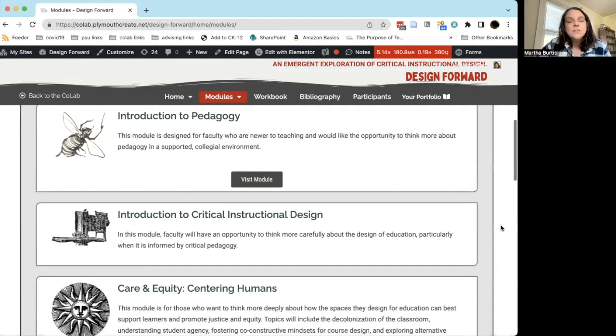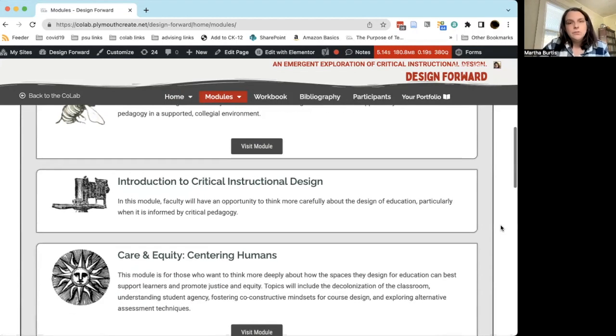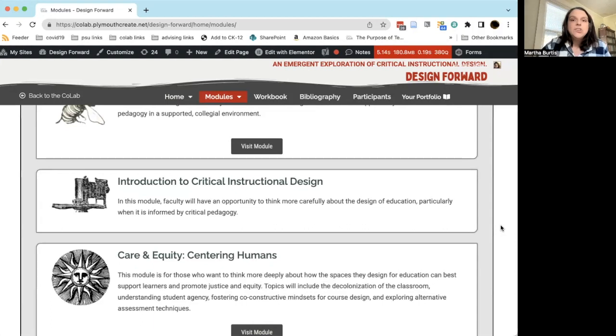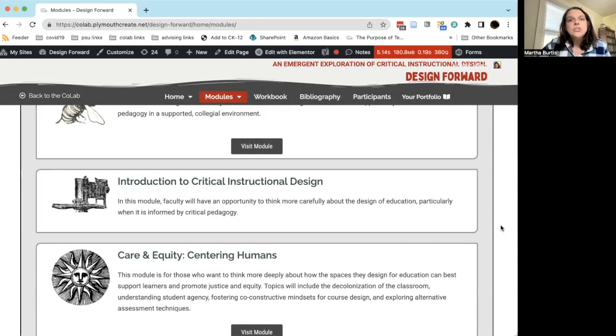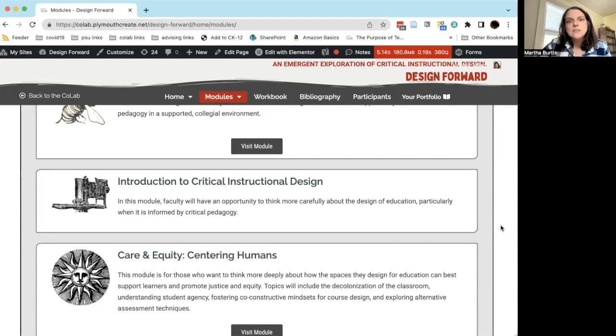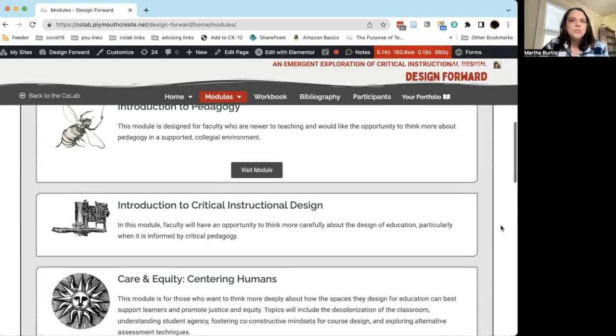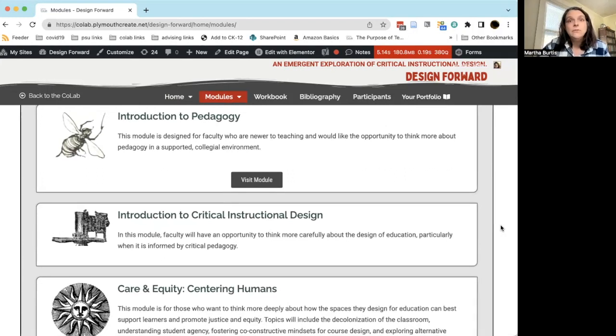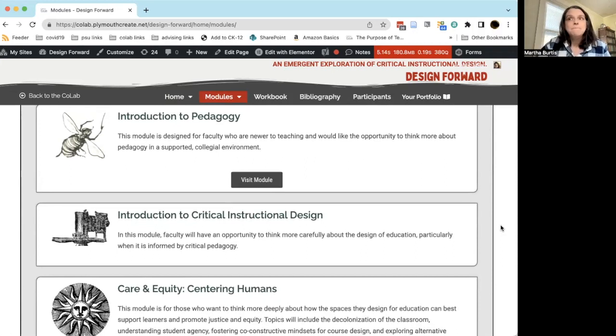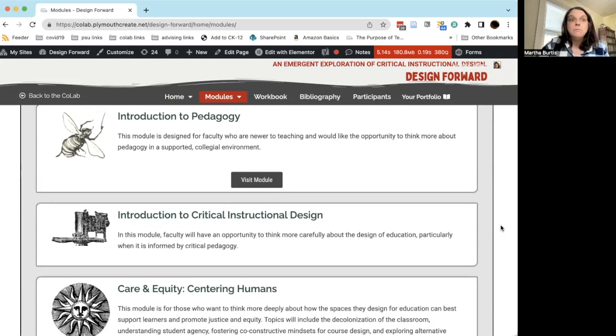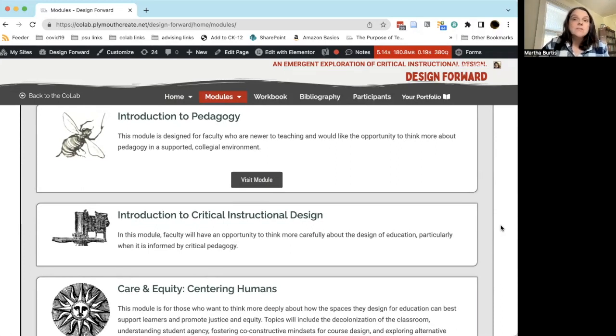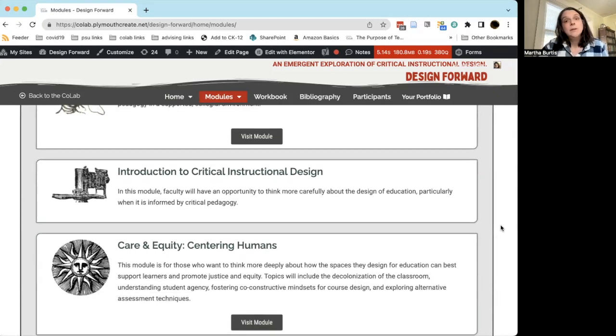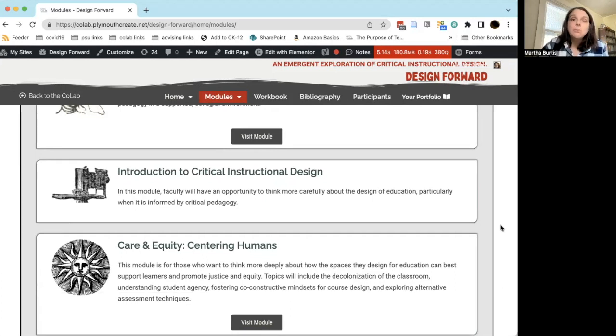In addition, we have a module called Introduction to Critical Instructional Design, which is focused on applying the concepts of critical pedagogy to the practice of instructional design or designing our educational experiences. Critical pedagogy is a particular approach to pedagogy that focuses on issues of justice and power in the classroom, where power sits and how we as instructors can become more aware of those dynamics as a way to build stronger relationships with our students and as a result help our students to build stronger relationships with their education. So critical instructional design really applies the lens of critical pedagogy to the practice of instructional design.